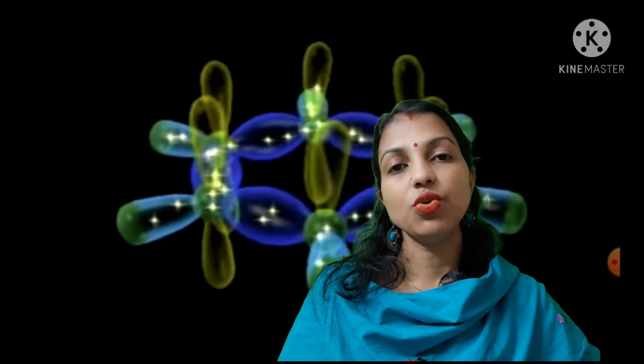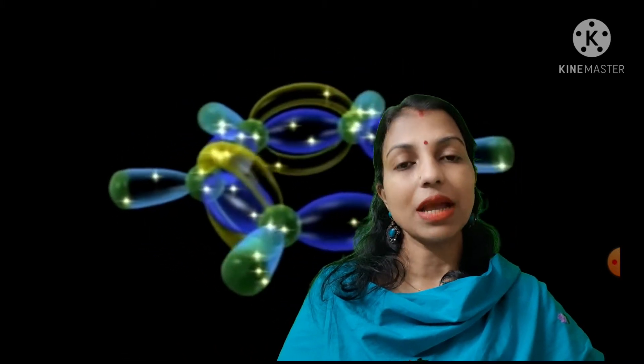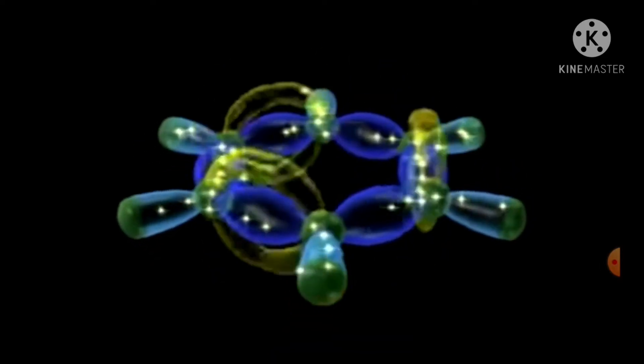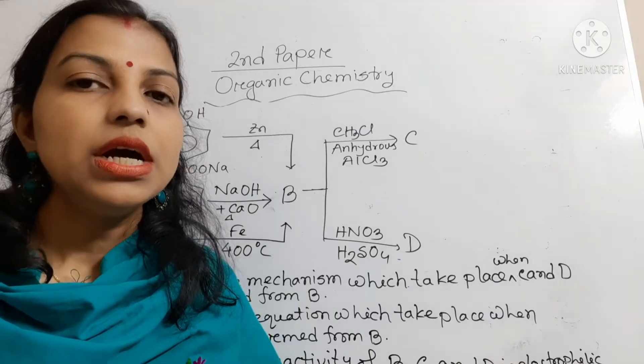Dear students, welcome to chemistry online class. In this pandemic situation, we try our best to give you something important for your upcoming HSC exam. In your HSC exam, organic chemistry or organic compounds is an important chapter from the second paper, which is the second chapter. Today I will discuss with you some creative questions from this chapter.